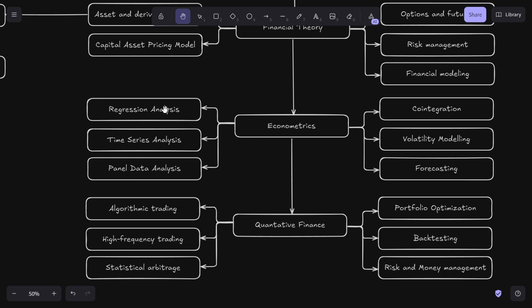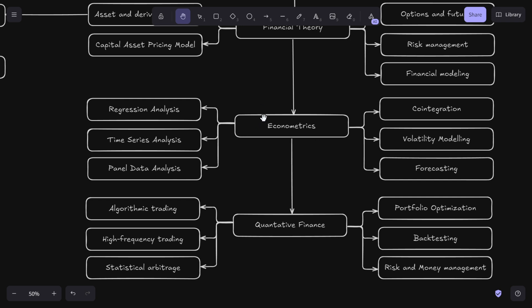You should learn regression and time series analysis - these are used to uncover patterns in historical data and predict future trends. Then you have panel data analysis, which involves analyzing multi-dimensional data and is crucial for understanding factors affecting financial markets over time. Why should you learn econometrics? Data is the new oil in finance, and it's especially true here. Econometrics helps you extract valuable insights and turn them into actionable strategies.